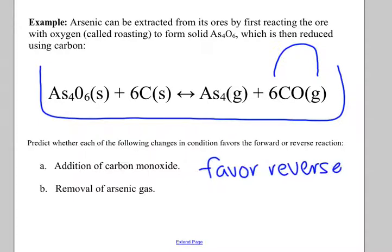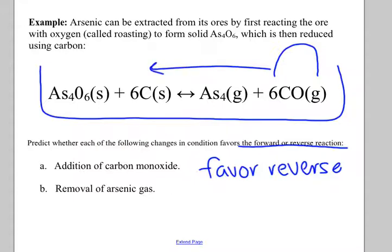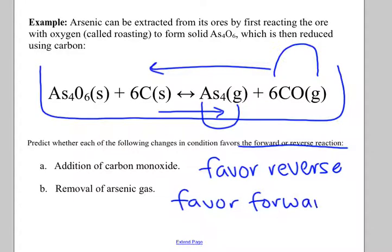A thing you need to pay attention to is how they're asking: does it shift left or right? Does it favor forward or reverse? How does this affect the concentration of a substance? For example, if it's shifting left, are we making more carbon or less carbon? More. What about the removal of arsenic gas? I'm scooping out from the product side — which way will I shift? To the right, favoring the forward reaction. The carbon concentration would decrease as it goes to make more products.